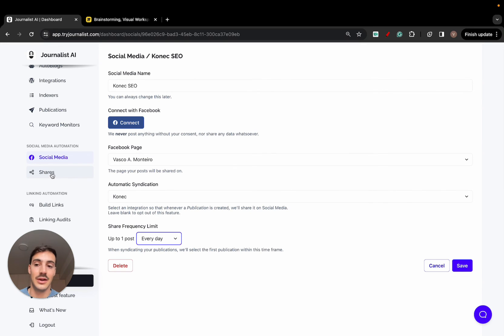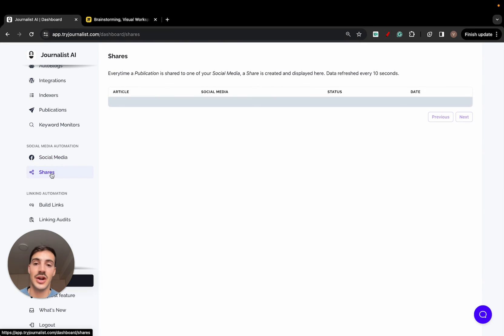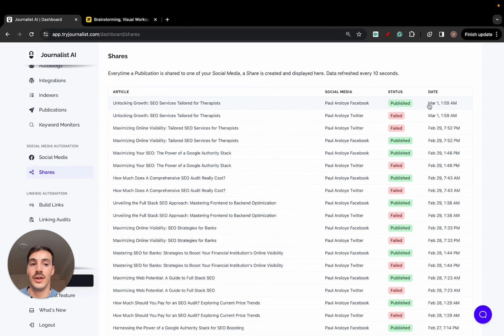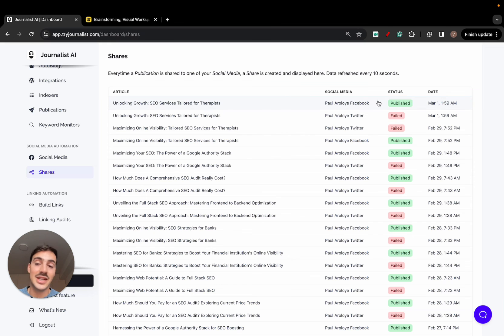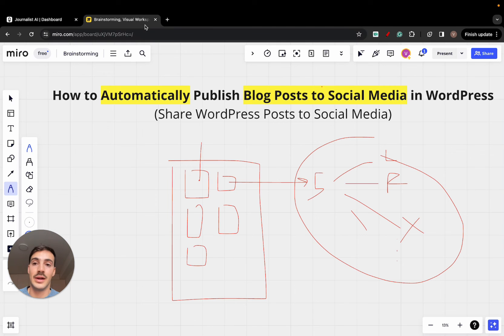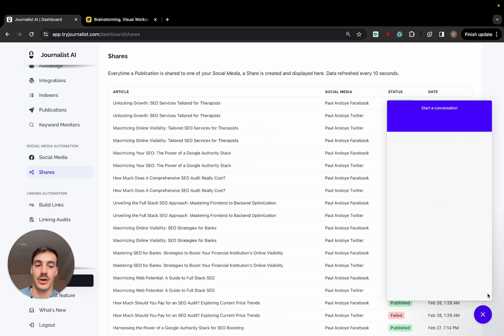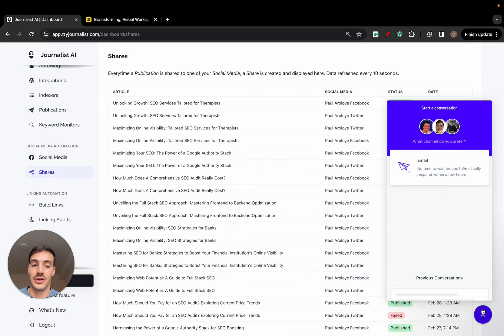That's it. You can even go here to shares to see the status of which ones were published. Pretty simple. That's essentially, that's how you automate the whole process. If you have any questions, comment down below, or just click here, this chat bubble, and open a conversation here.